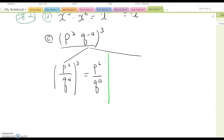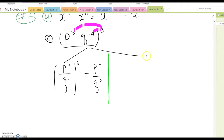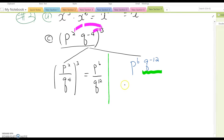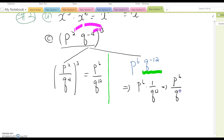The other method is to distribute the exponent to each variable term directly. That gives p to the 6th and q to the negative 12th. Any factor with a negative exponent becomes a fraction term: p⁶ times 1 over q¹², giving p⁶ over q¹². Either way works — choose whichever method makes more sense to you.